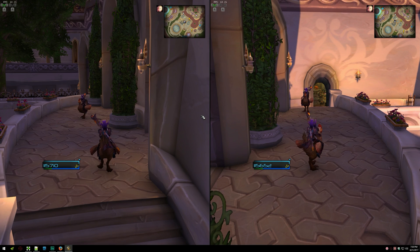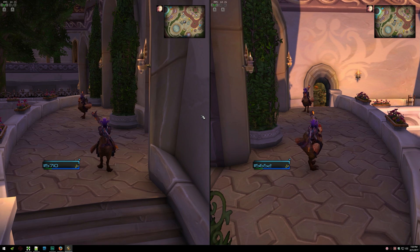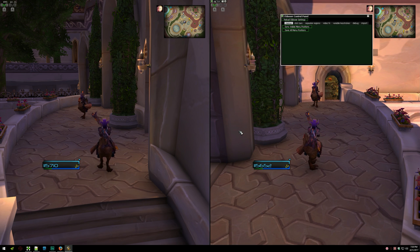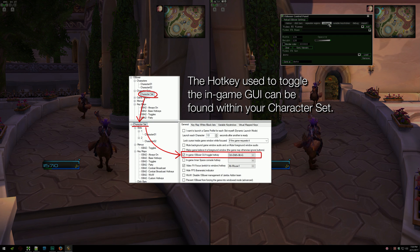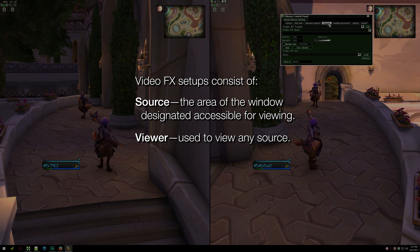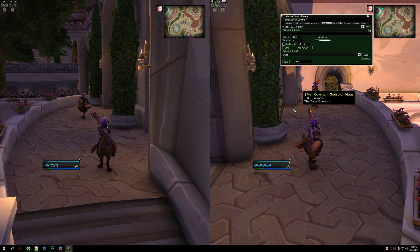For this initial demonstration, I'll simply be showing how to view one character's player frame on another character's window without being in a party. In order to configure video effects using the in-game GUI, first move to the window that contains the thing — whatever it is — that you want to see in your other windows. I want to see this character's player frame on my other character's window, so I'm starting out on the right. Next, open up the in-game GUI, also referred to as the ISBoxer control panel, and move over to the video effects tab. The default key combination to access the control panel is Ctrl-Shift-Alt-G, and it is configurable within your character set. Now, there are two components to every video effects setup: a viewer and a source. The source is what you want to see in your other windows, and the viewer then views the source.